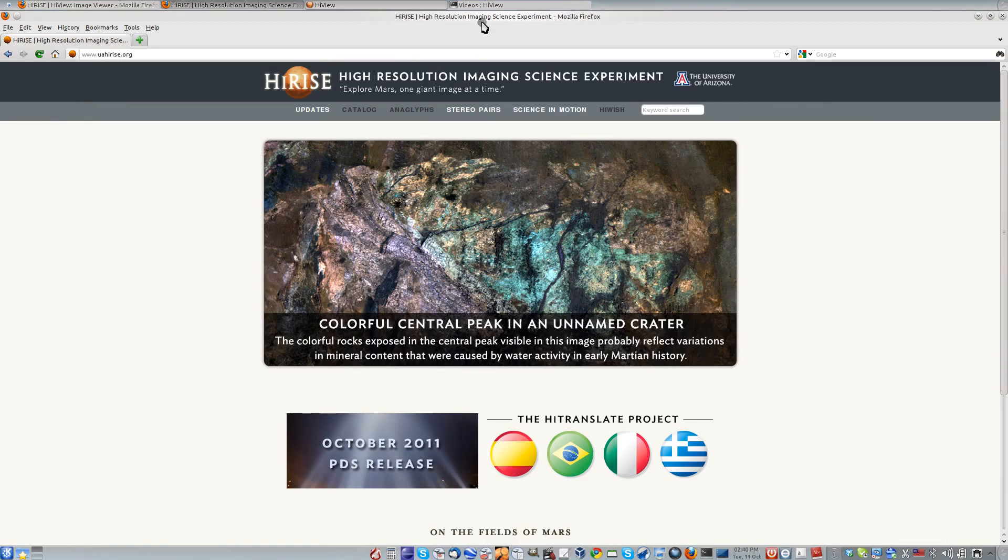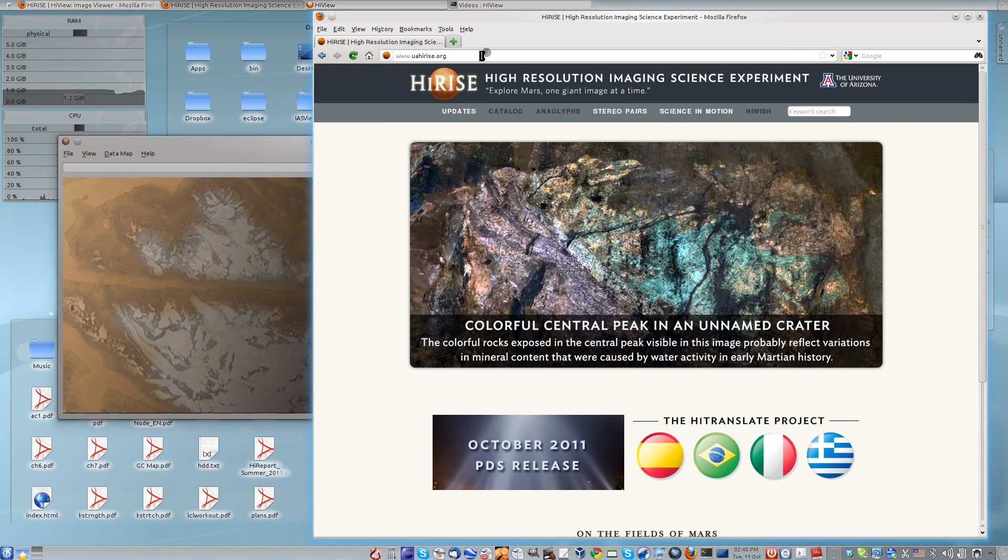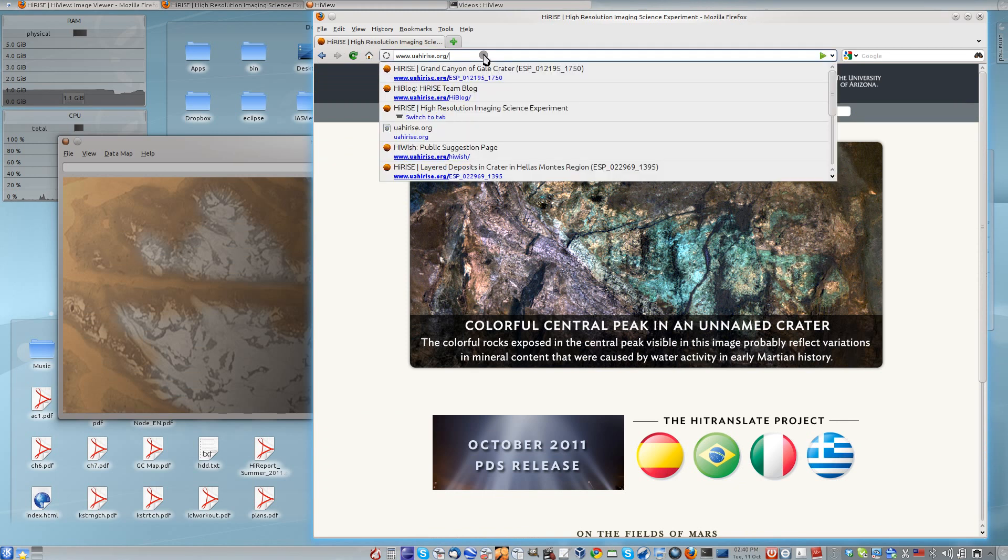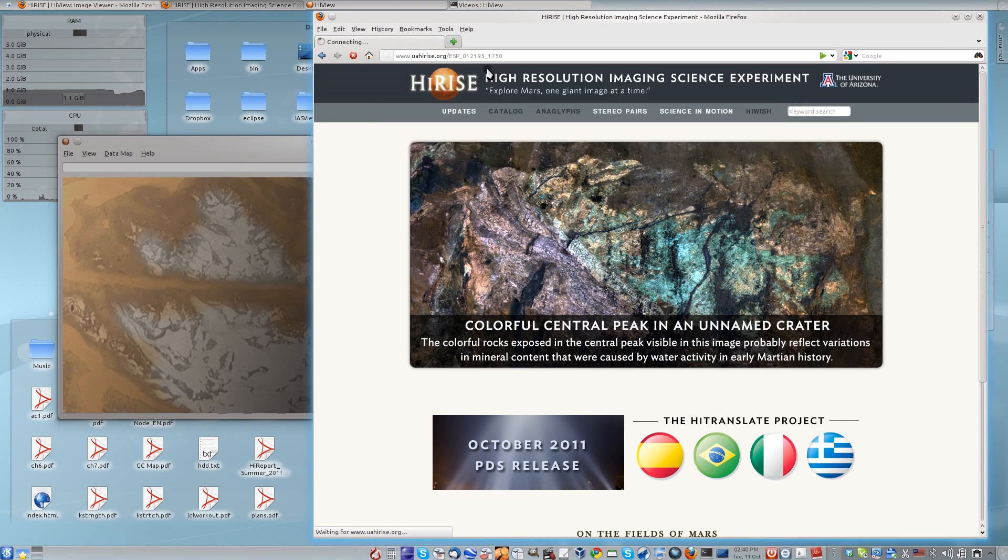We have tens of thousands of Mars observations, each with images of around a gigapixel or larger.